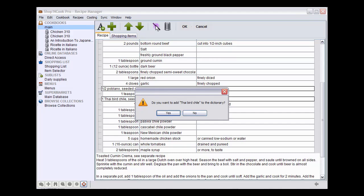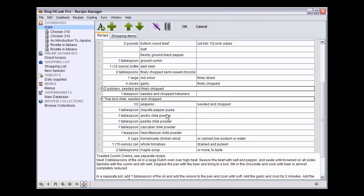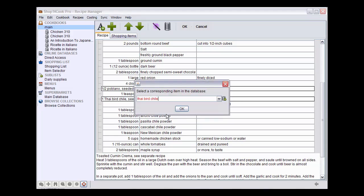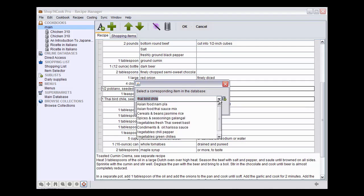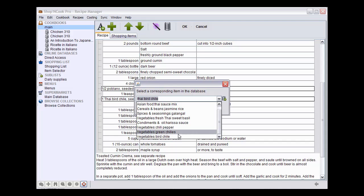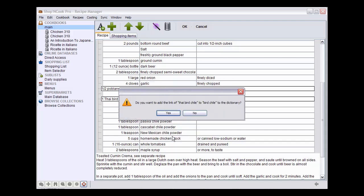Here we have the possibility to add type of chili to the dictionary. I click yes. And I can link it to a similar ingredient in the database. In this case, bird chili, that is equivalent. Software asks me if we want always that type of chili is considered as equivalent to bird chili. I click yes.